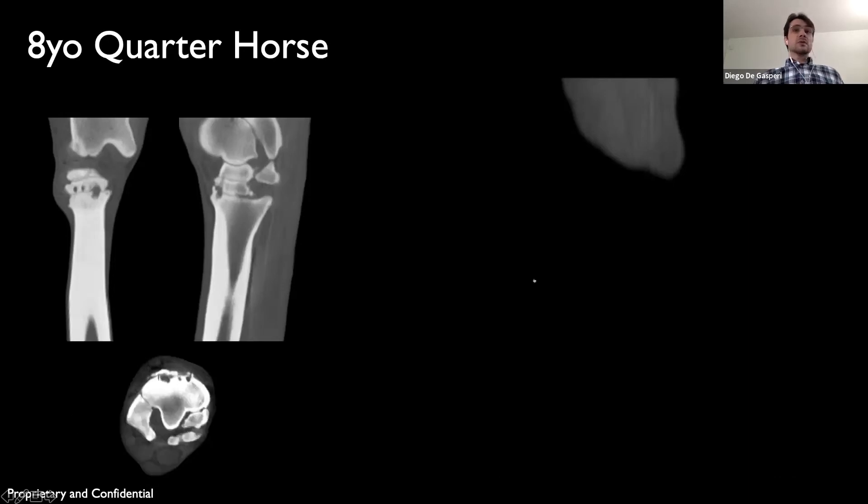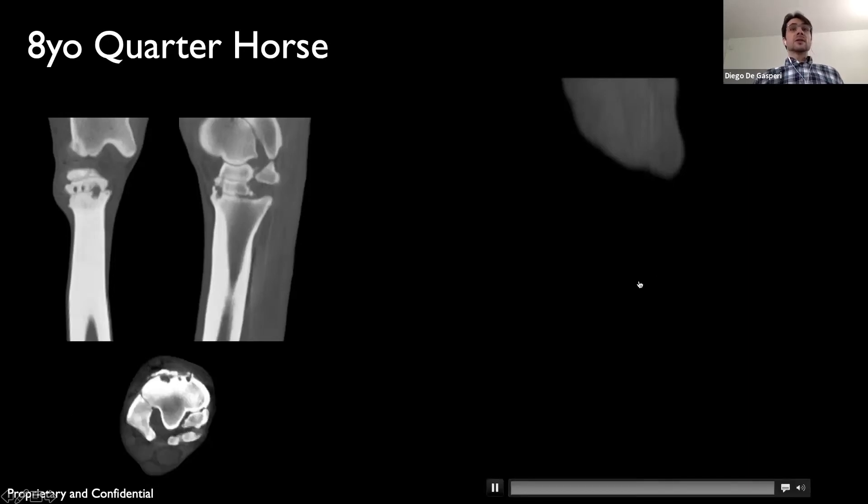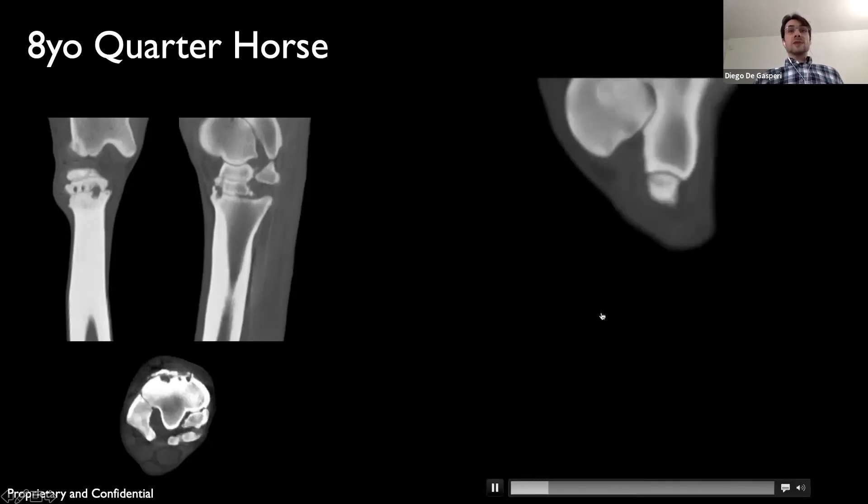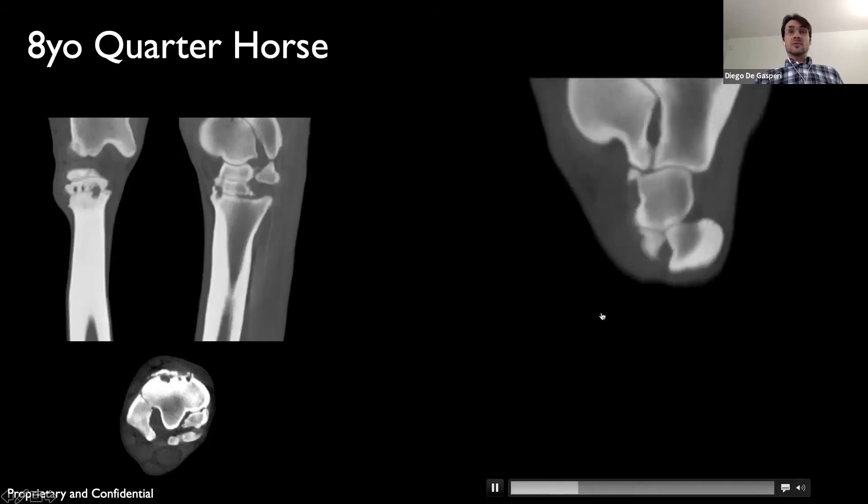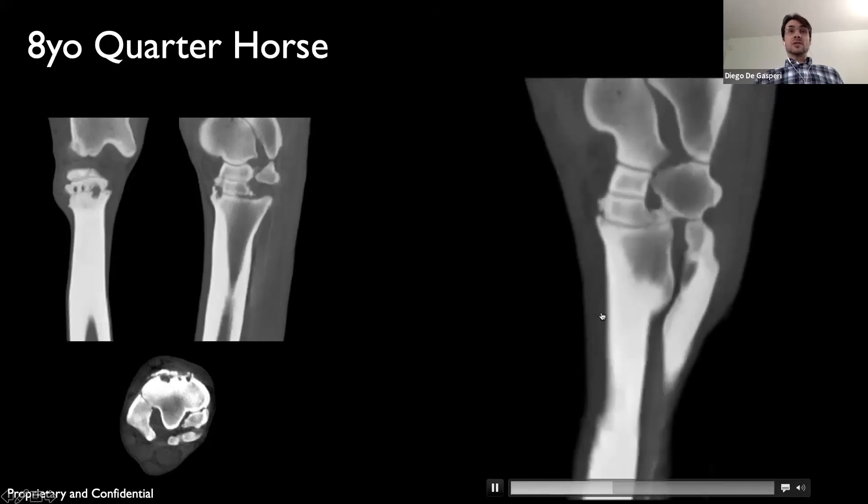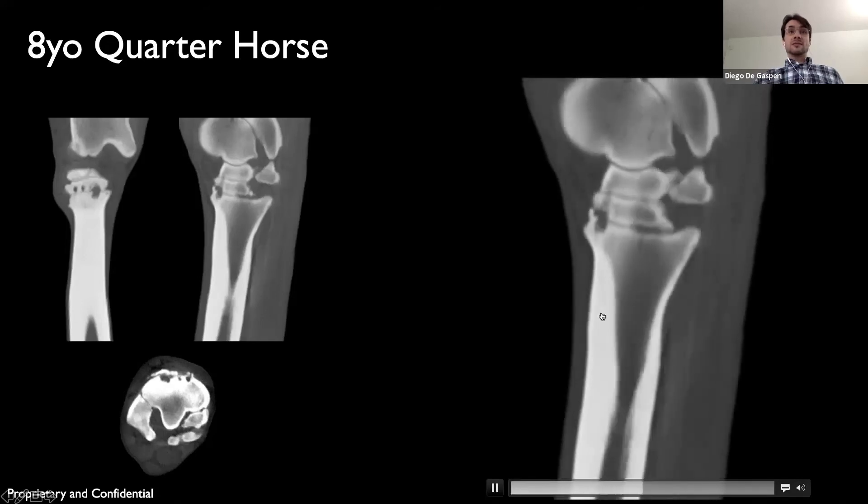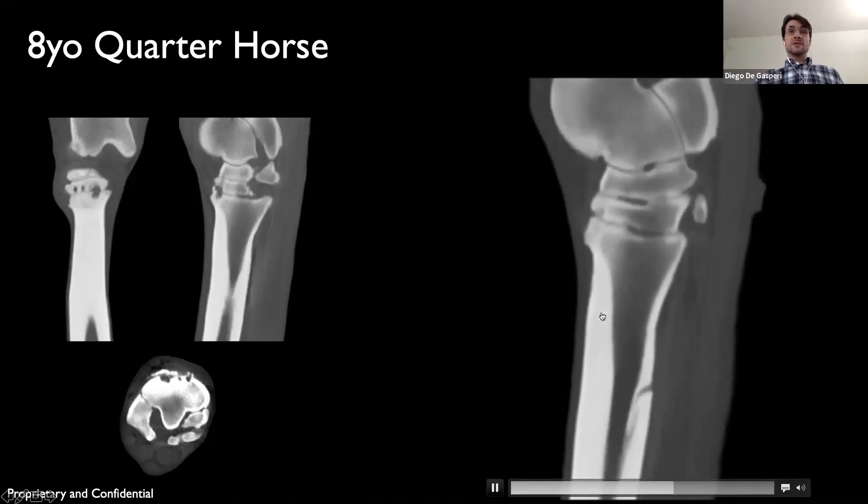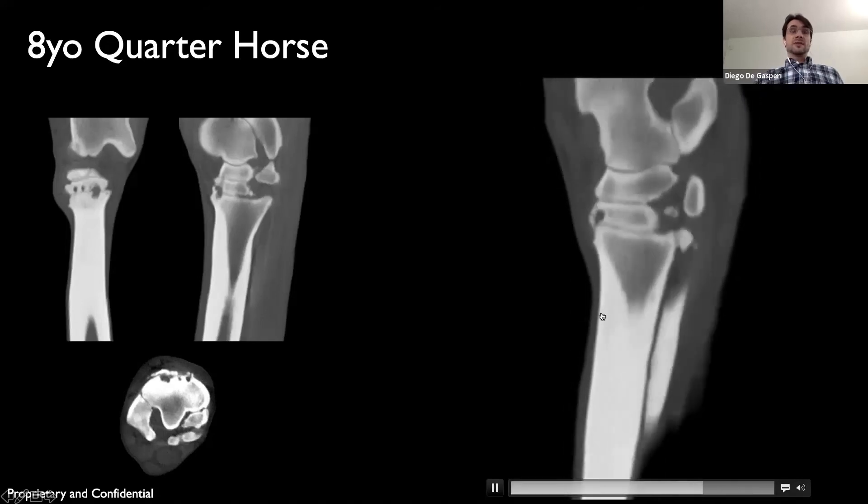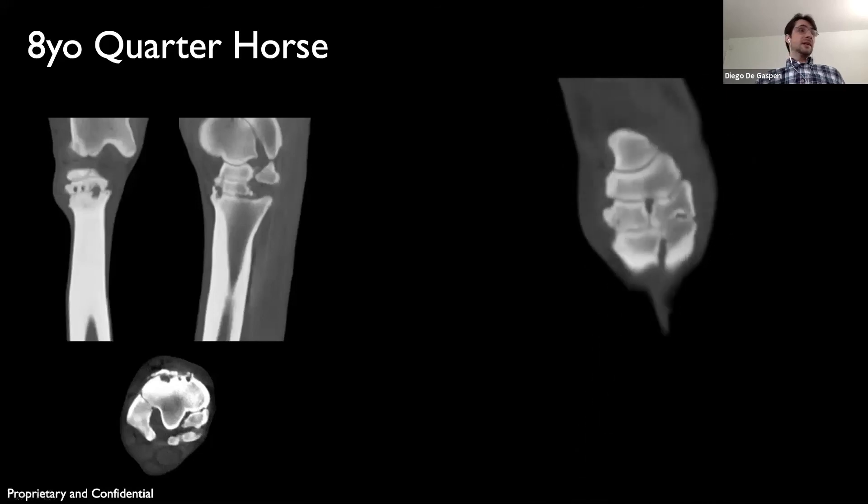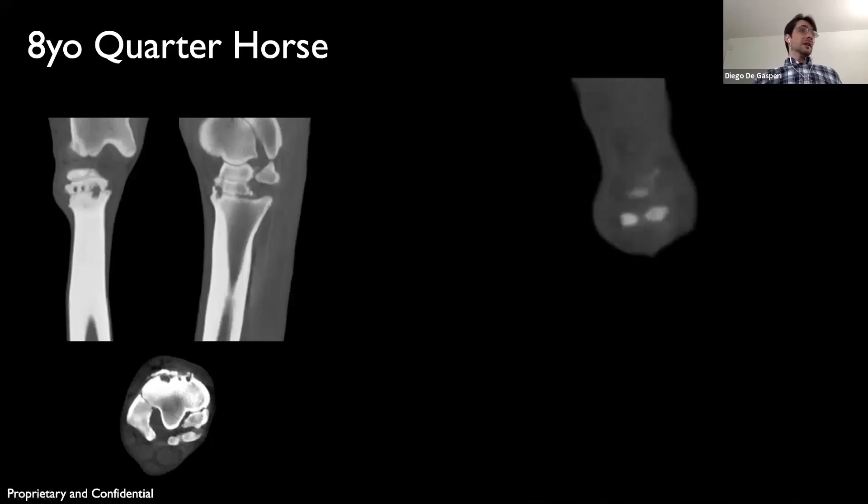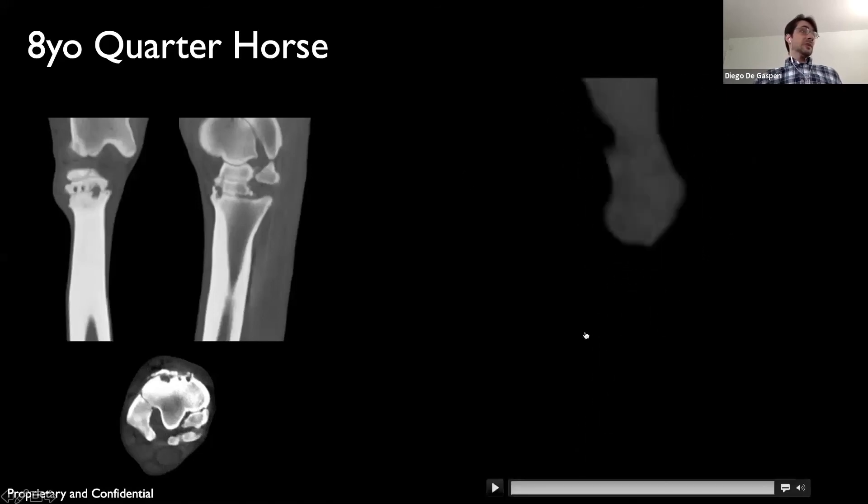So I'm gonna run the video. This horse also had some similar lesions, but not this severe on the left hind. And he also had pretty significant narrowing of the joint space on these hocks.